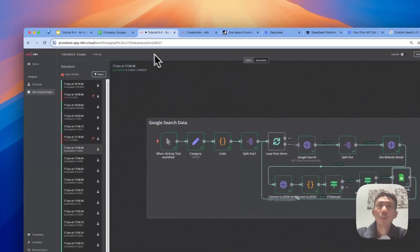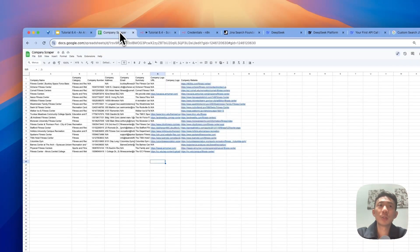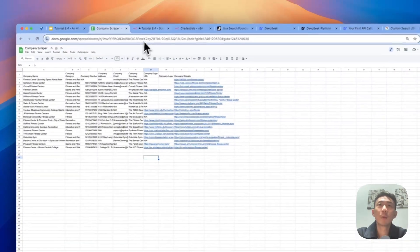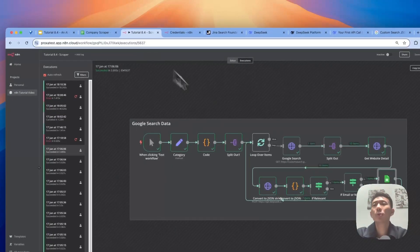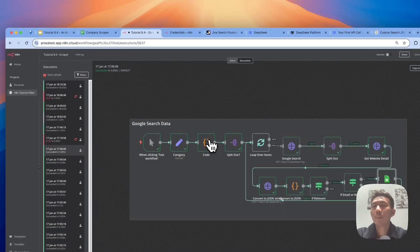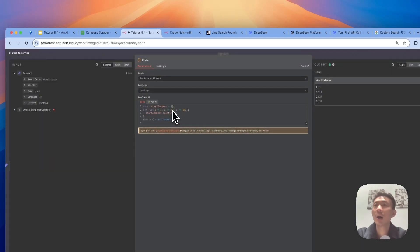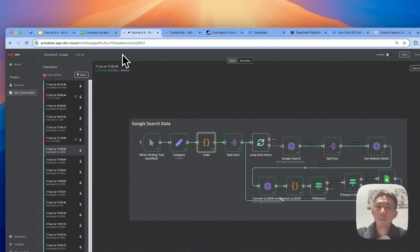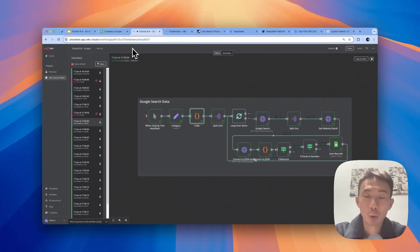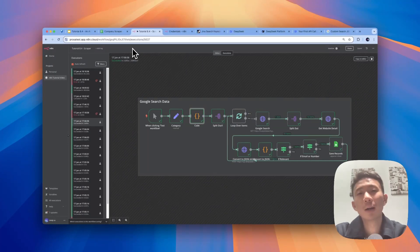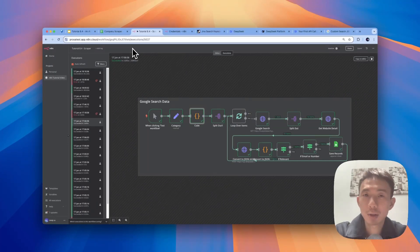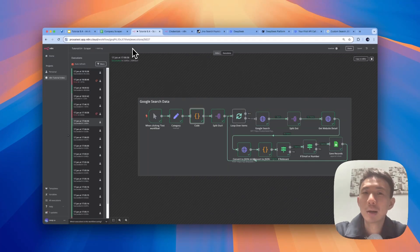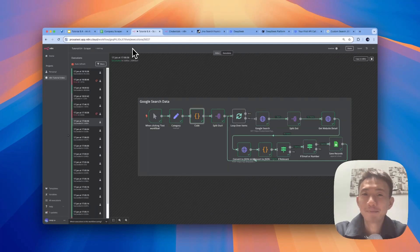If we want to have more search results, we can just change this number. For example, we can change it to 100 or even more. So basically, that's the tutorial for today. Feel free to let me know if you have any questions for this video in the comment section below, or even email me at andy@proxy.cc. See you next time.